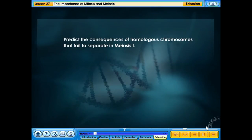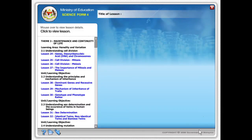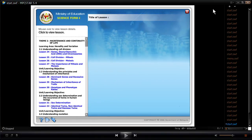Predict the consequences of homologous chromosomes that fail to separate in meiosis I.